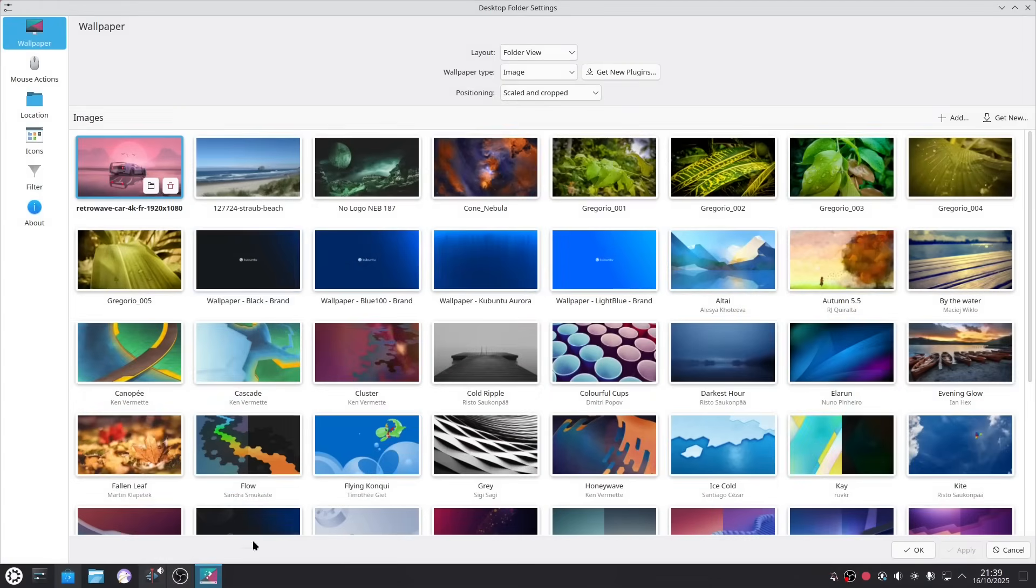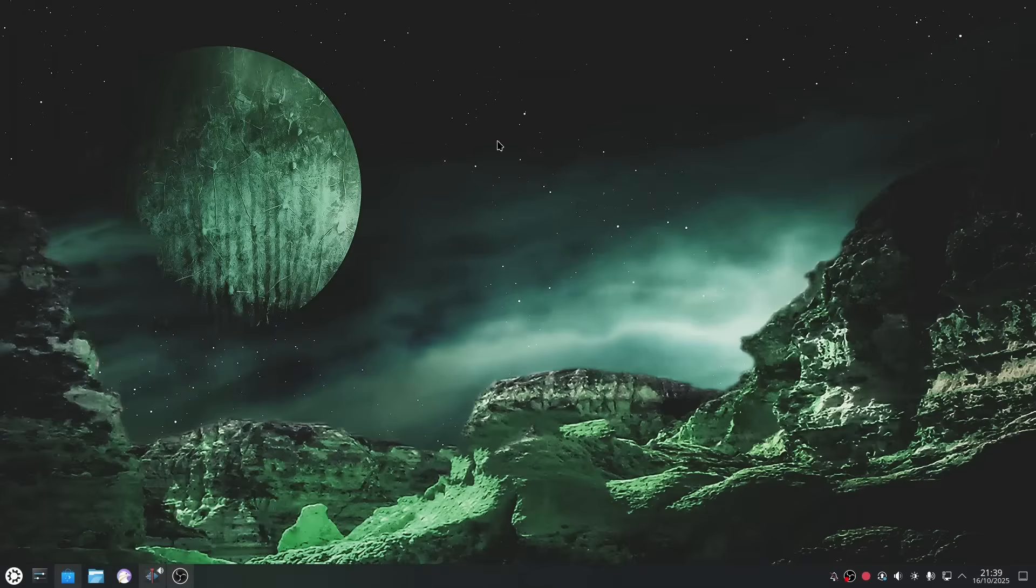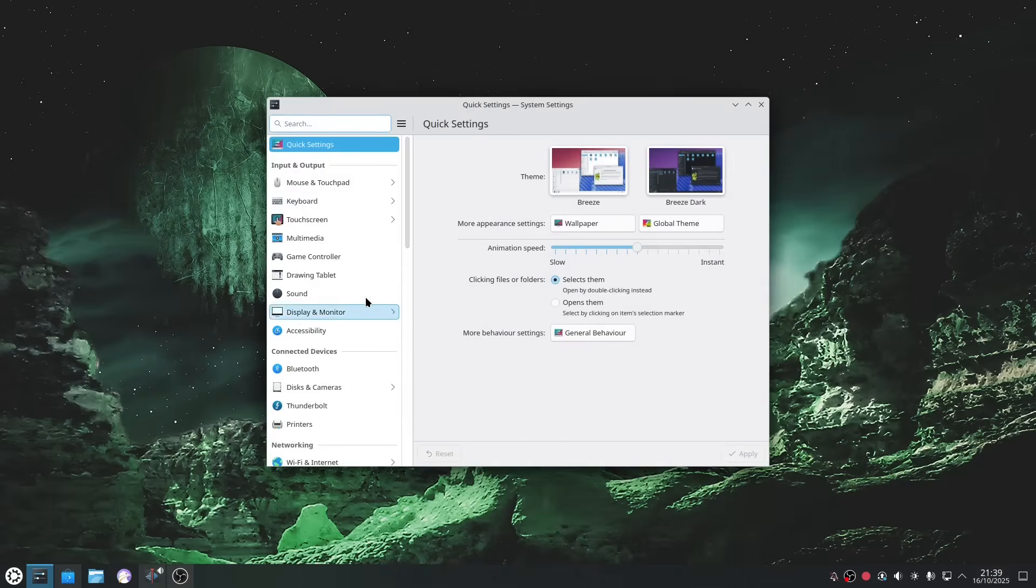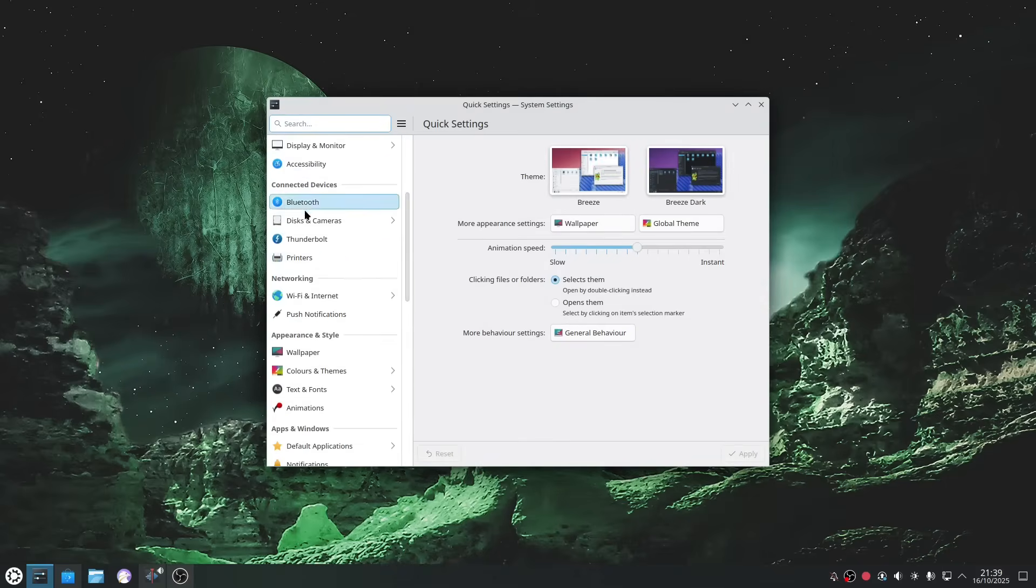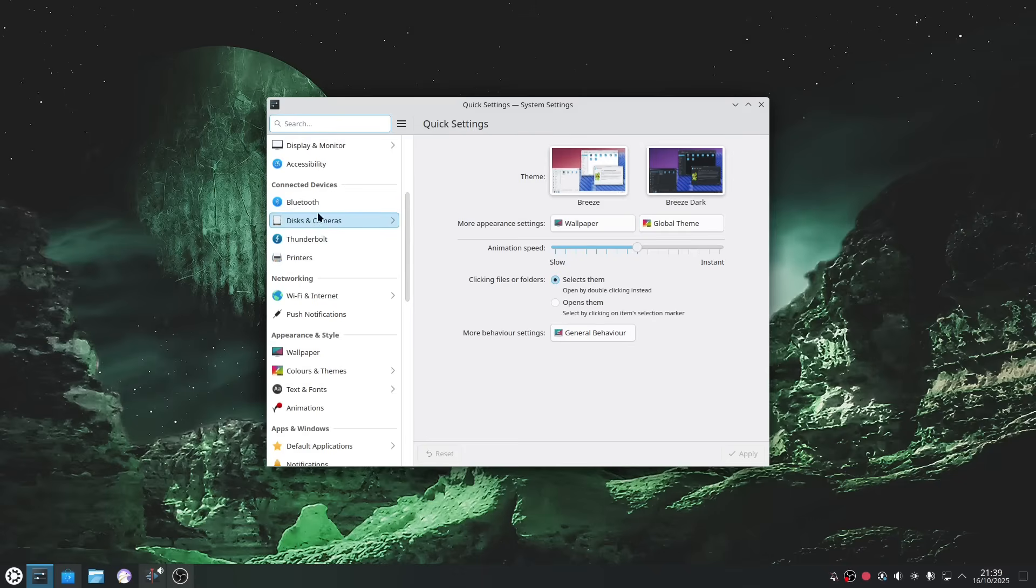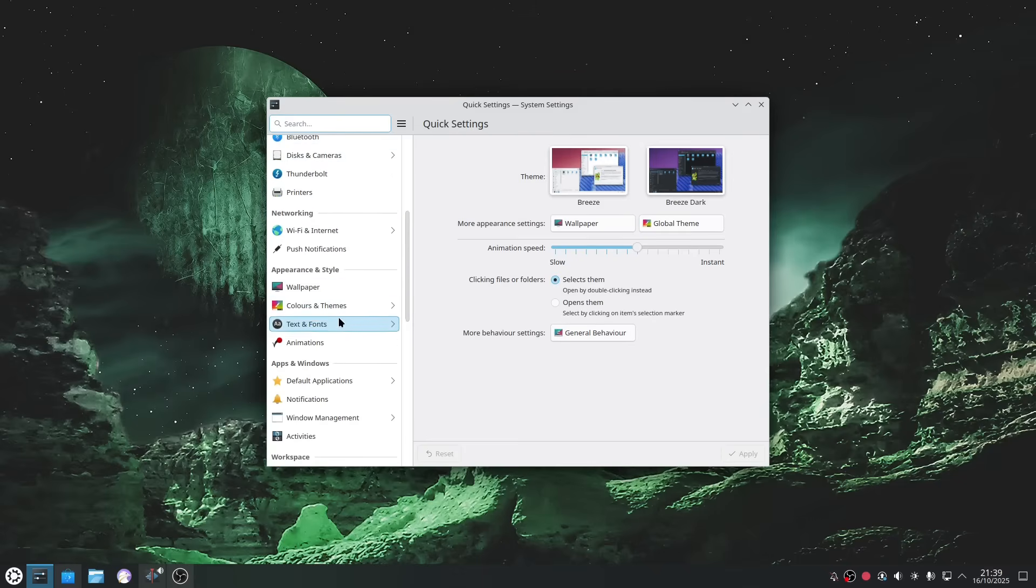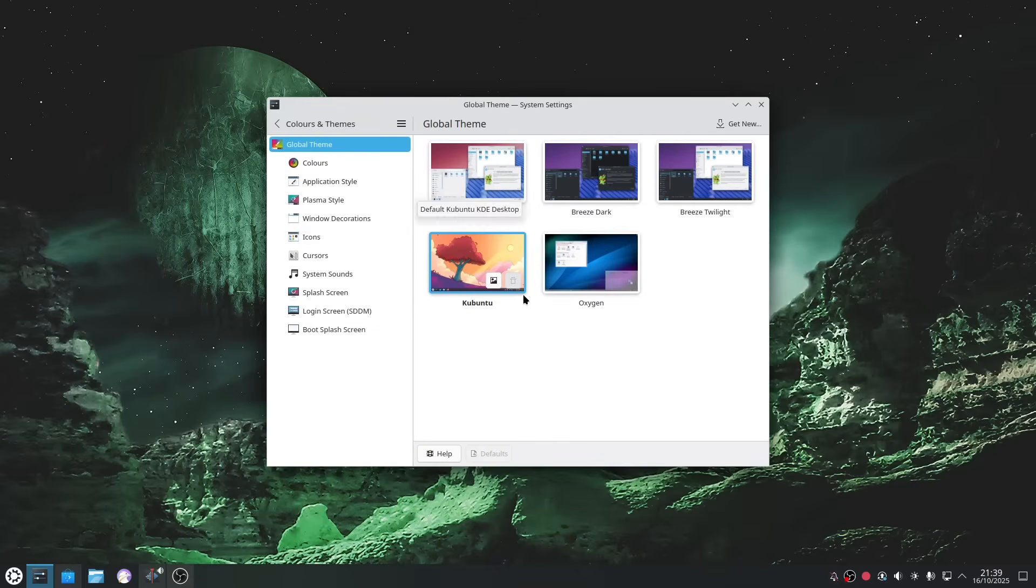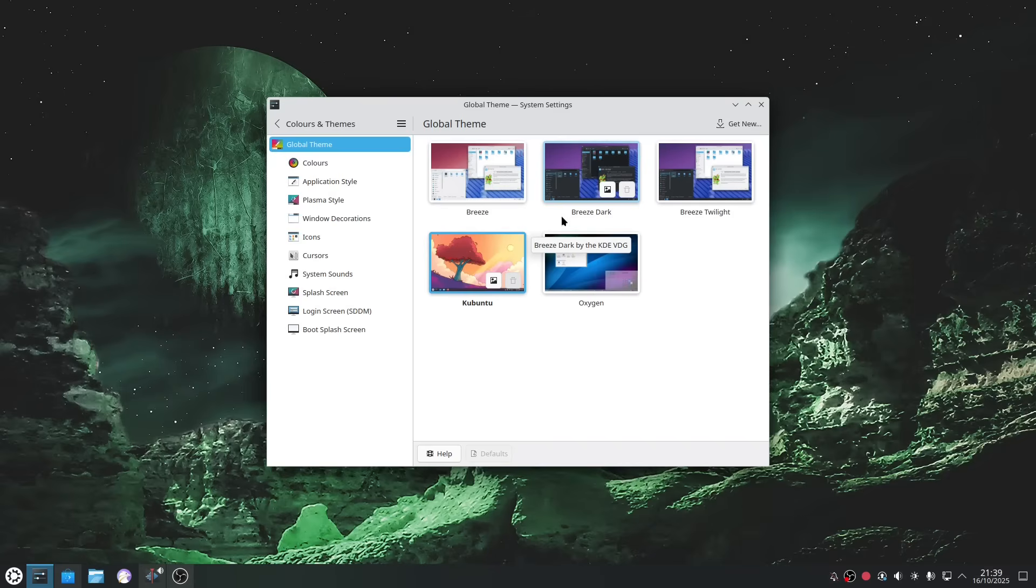Now one I installed earlier was this one and this is one I really quite like and you can see that it's rather fetching. Now there are other things you can change in the settings tool here. You can change anything to do with input and output device, you can change display stuff, you've got all your stuff for connected devices, you've got bluetooth, thunderbolt, printing, you've got your network stuff, you've got theming so you can change the theming. So if you prefer a light theme you can click on Breeze, dark theme you can click on Breeze Dark, default Kubuntu you can get more themes up here.